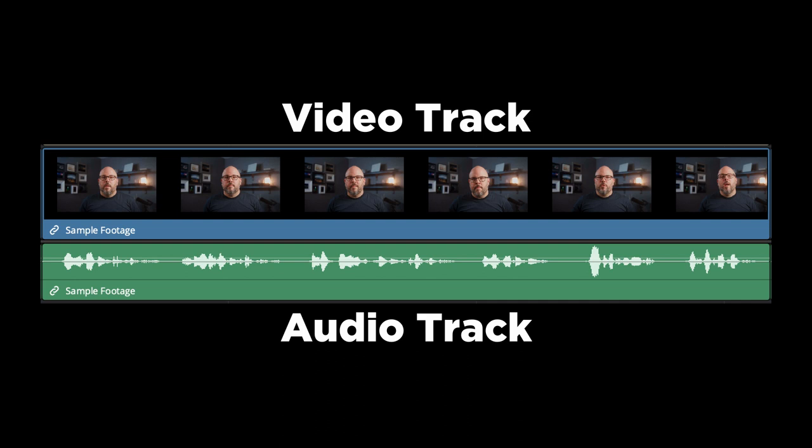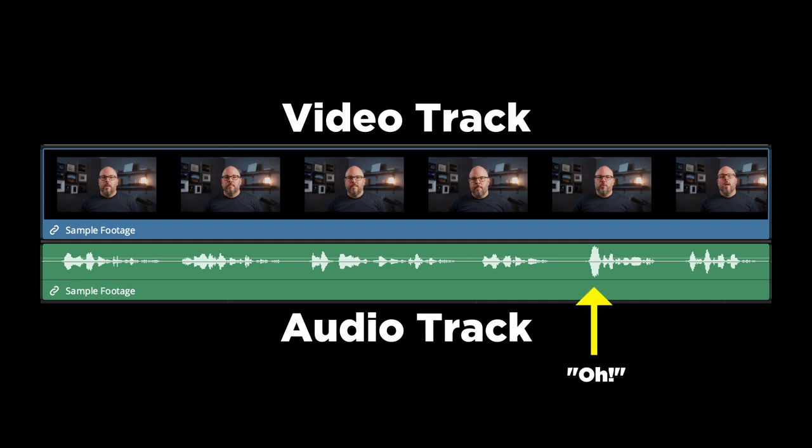It'll usually represent this as what's called a waveform, which basically shows a visualization of the volume of the audio. You'll see high peaks when it's loud, low areas where it's quiet, and nothing at all when it's silent. This might freak you out a little bit because you're not used to looking at things like this, but you'll get used to it really quickly. It really helps you understand where the speaking starts and stops, so you can edit your footage accordingly.